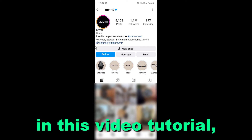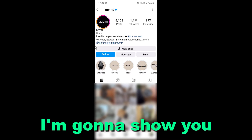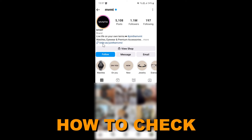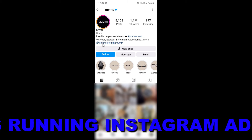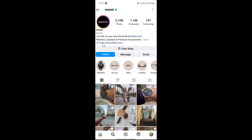In this video tutorial, I'm going to show you how to check if an Instagram account is running Instagram ads and how you can see what kind of Instagram ads they are running, so you can get inspired and set up similar Instagram ads.